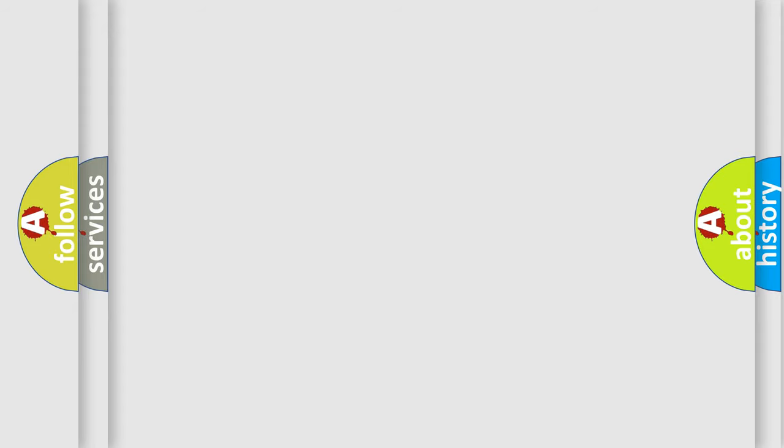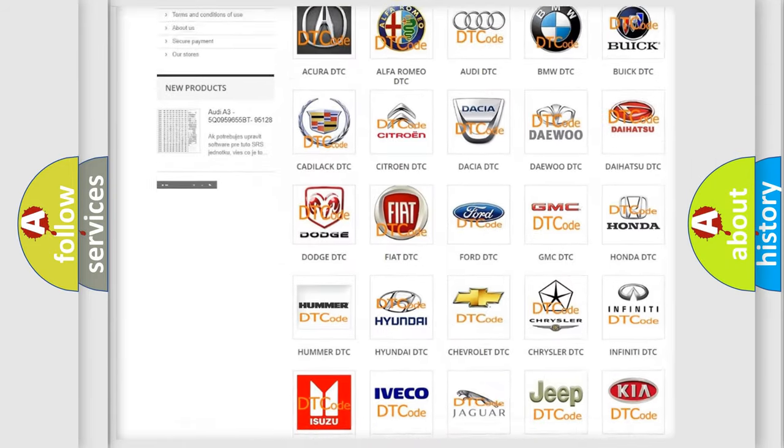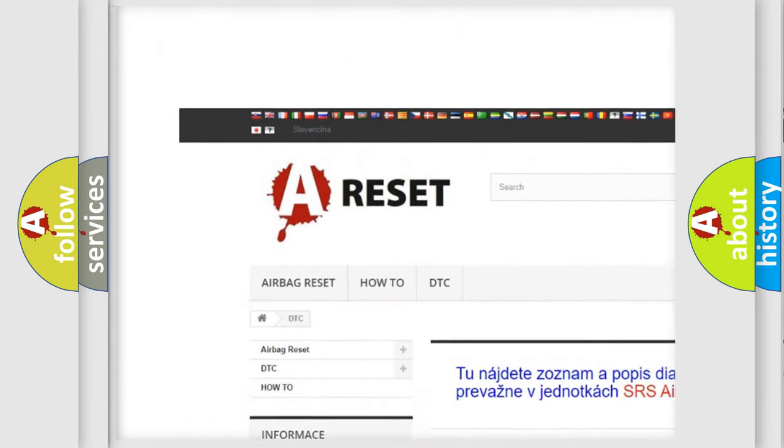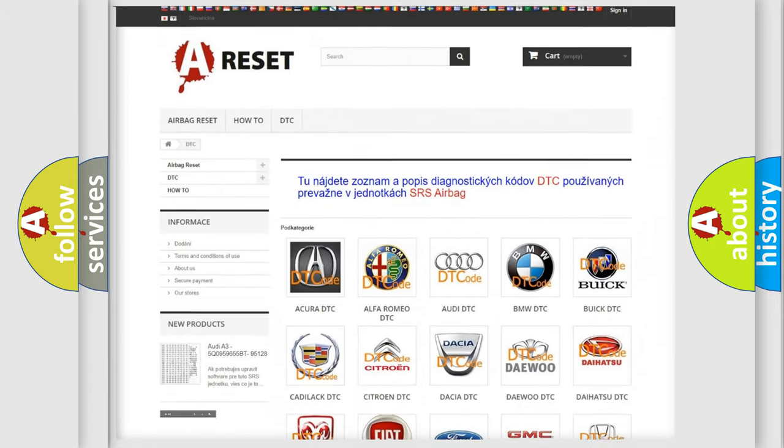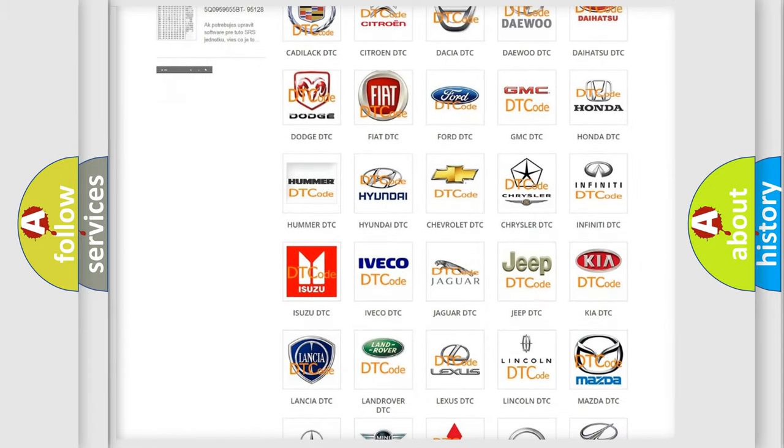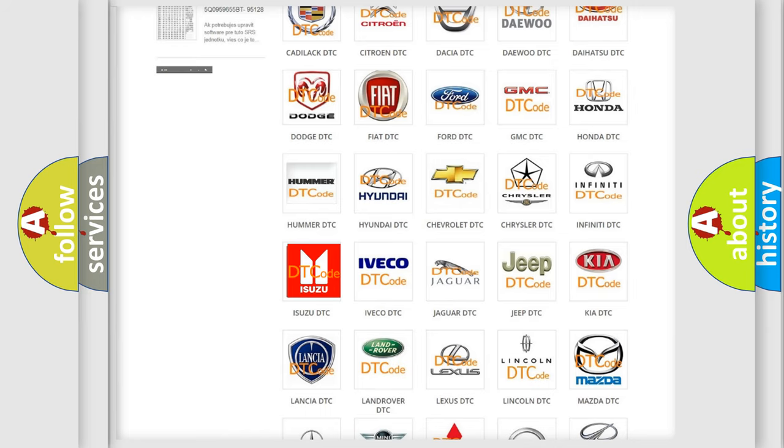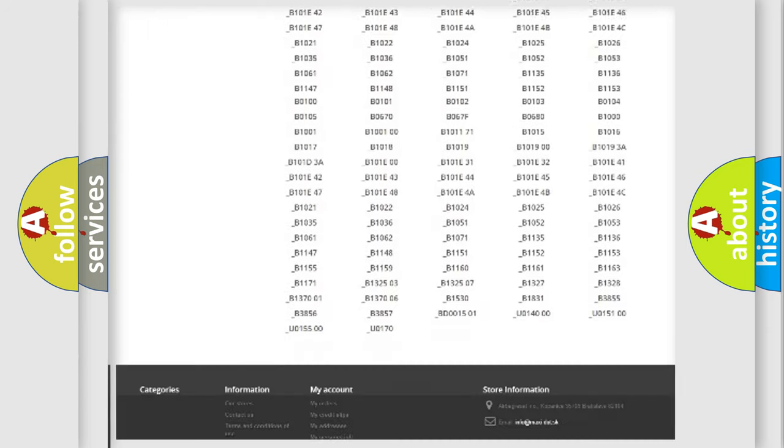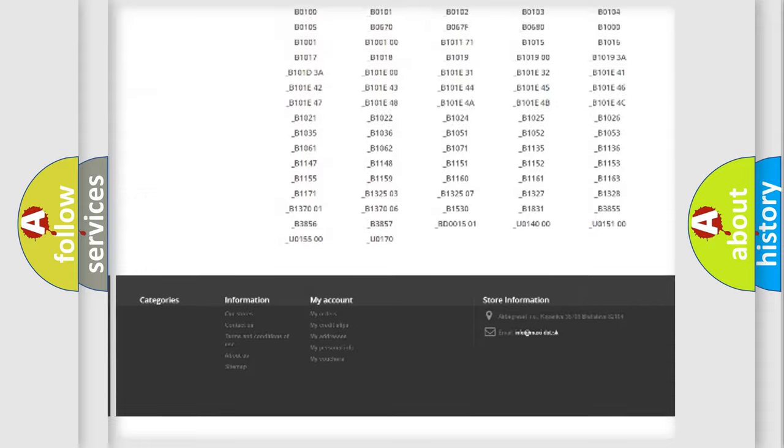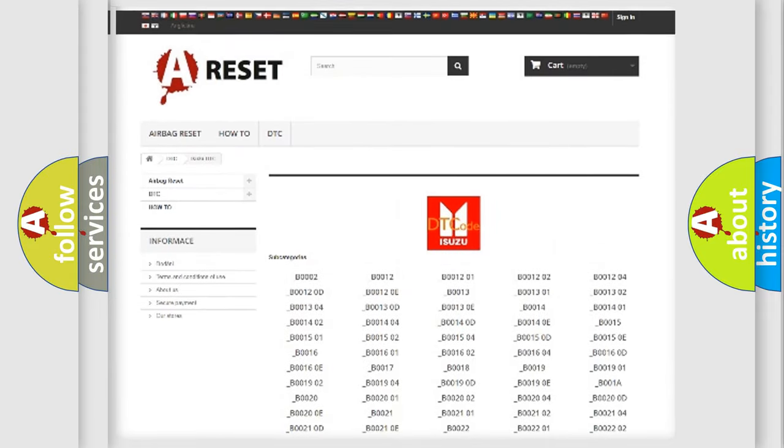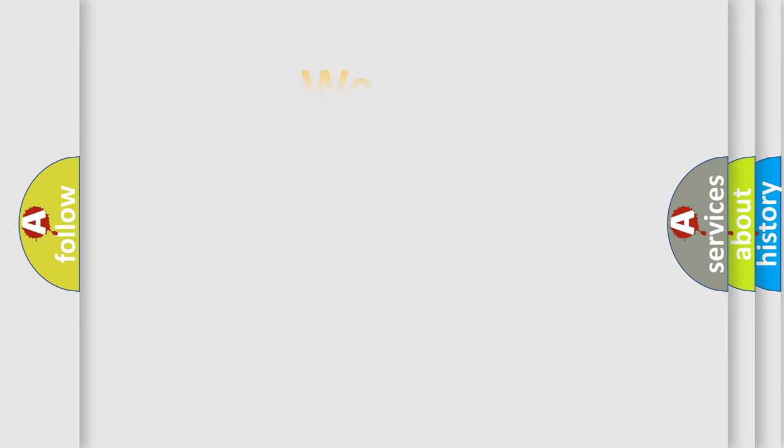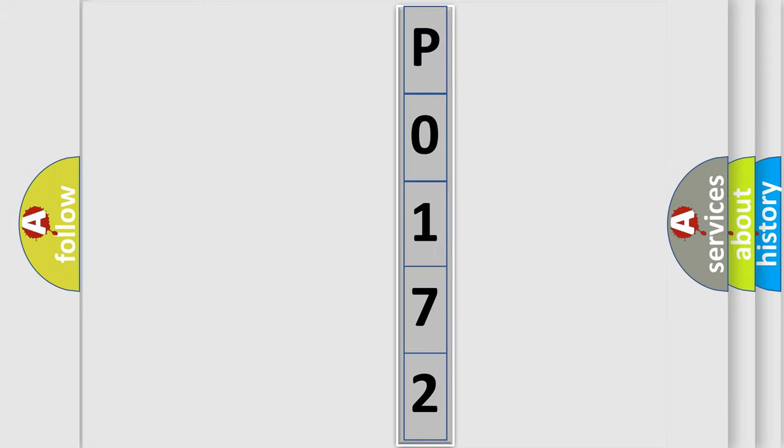Our website airbagreset.sk produces useful videos for you. You do not have to go through the OBD2 protocol anymore to know how to troubleshoot any car breakdown. You will find all the diagnostic codes that can be diagnosed in Isuzu vehicles. Also many other useful things. The following demonstration will help you look into the world of software for car control units.